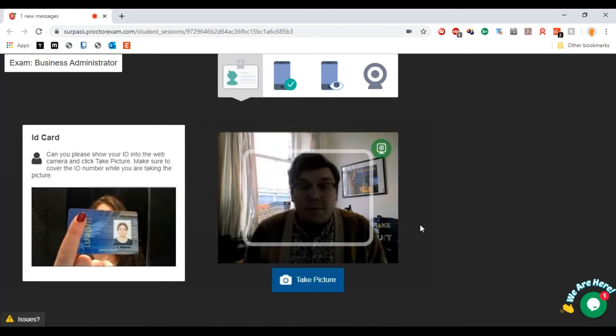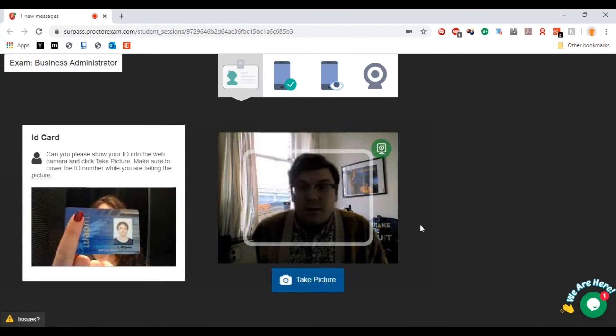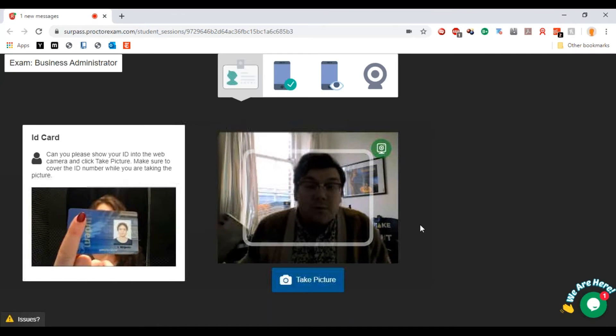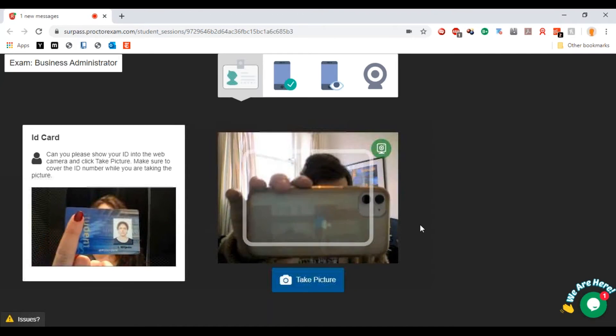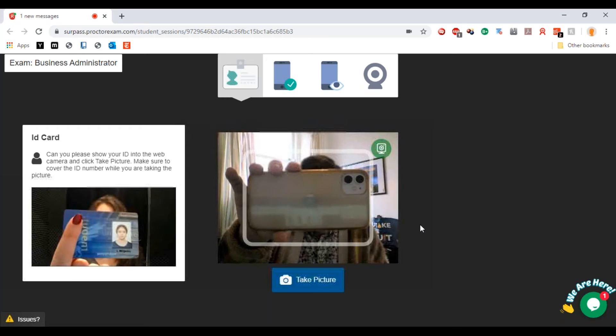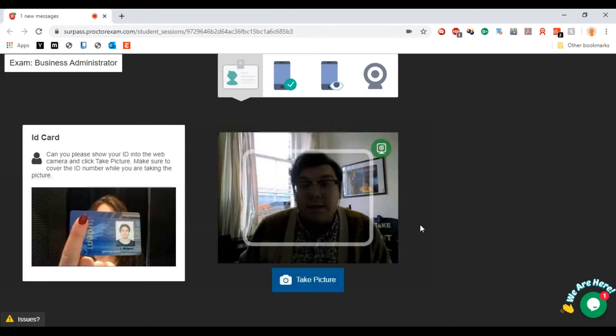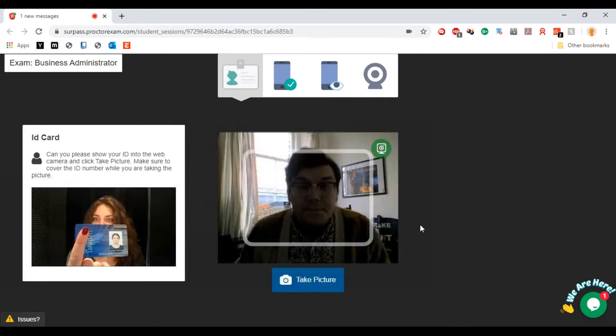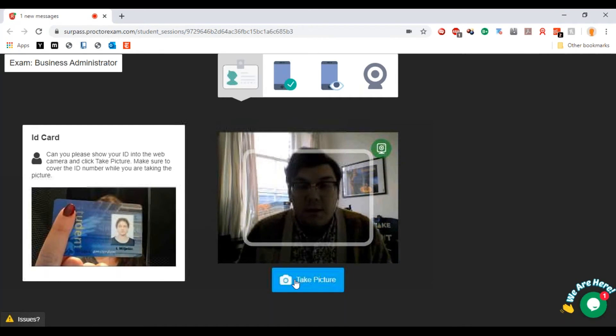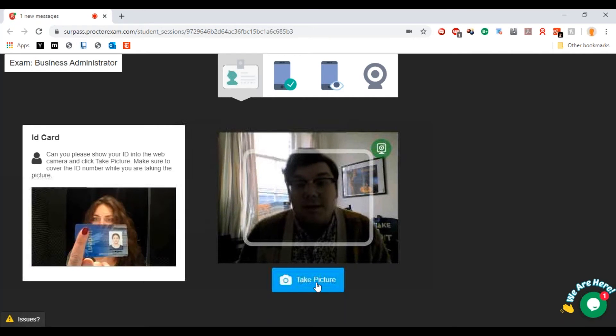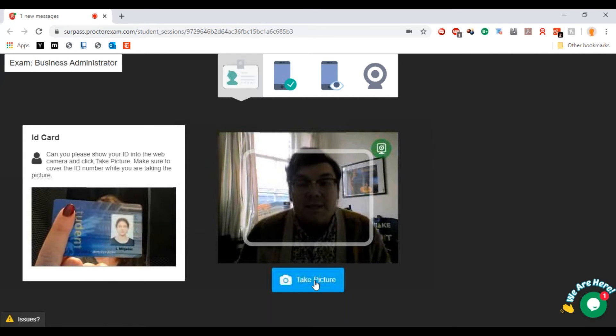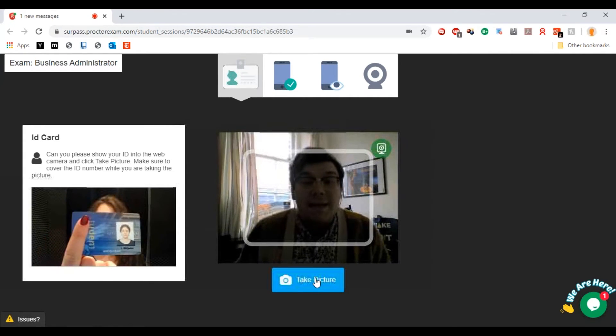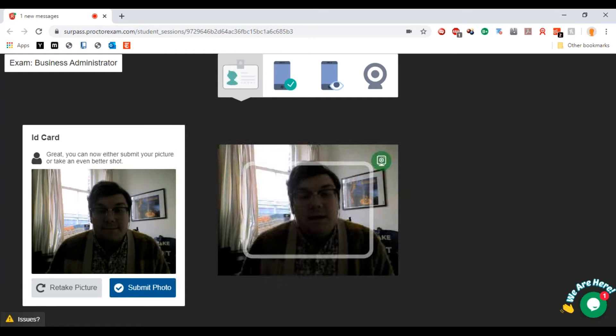I don't have any ID with me today, but if you were using a passport for example you would just show the passport using the square like that so that you're clearly identifiable. Then you would take that picture.